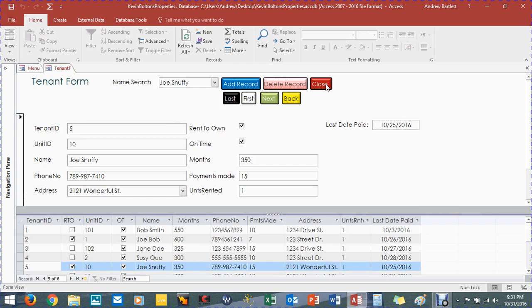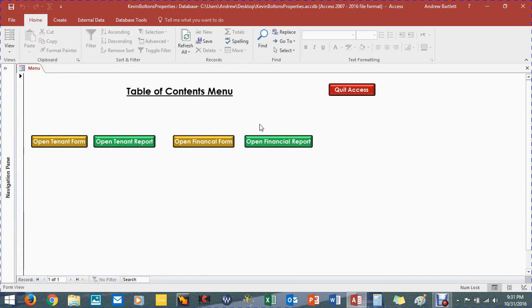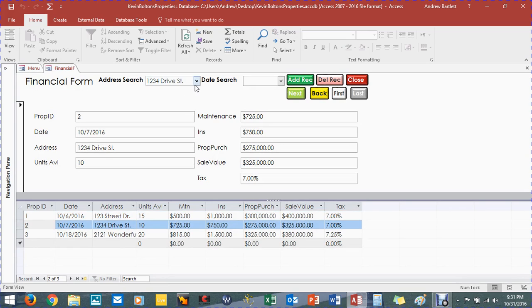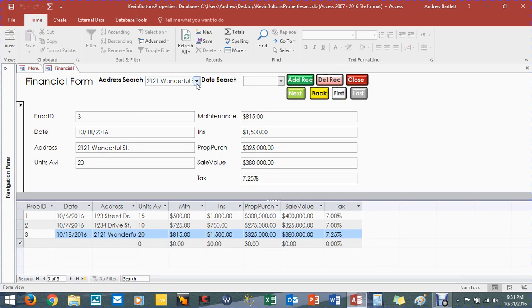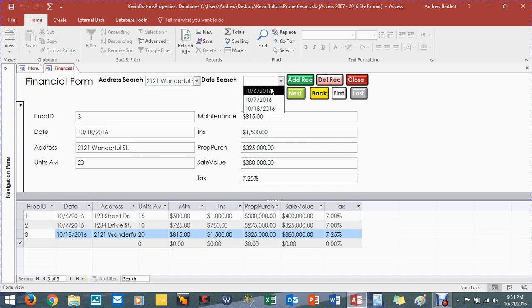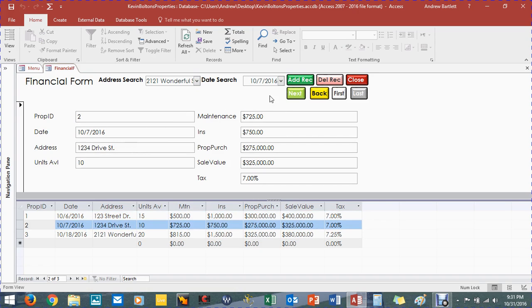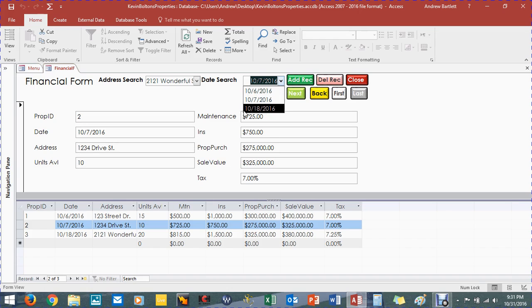And the same way as for the financial form. You got the address search. You got many addresses. You can go through it this way. Or the date search. The date that you purchased the property. Already on that. Here we go. There's that. The first property. Second property, I guess. And that is it for right here.